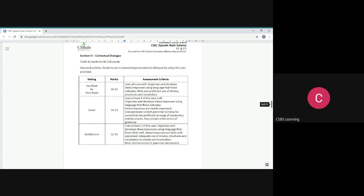you can use en mi opinion, para mi, a mi parecer. All of those things. Or to say you like something, you can say me gusta, you can say me encanta. You've got options. You don't want to be using the same thing all the time. You can even say for liking, me parece fantastico. You don't have to use the same word or the same structure all the time. Change it up a little bit.